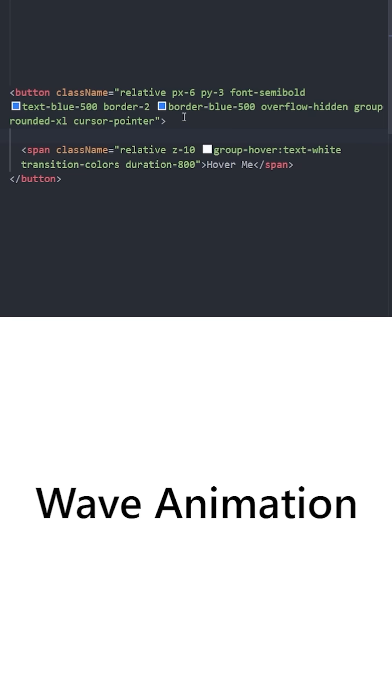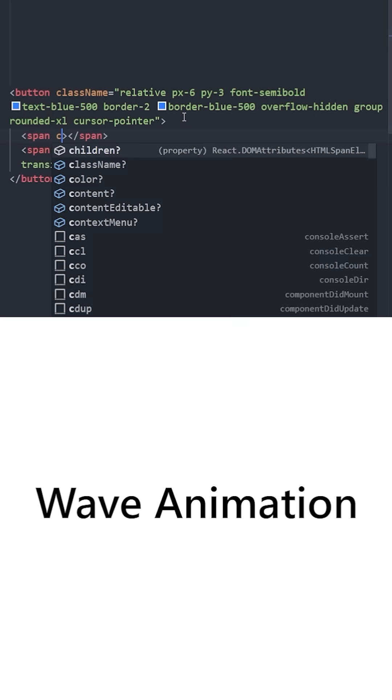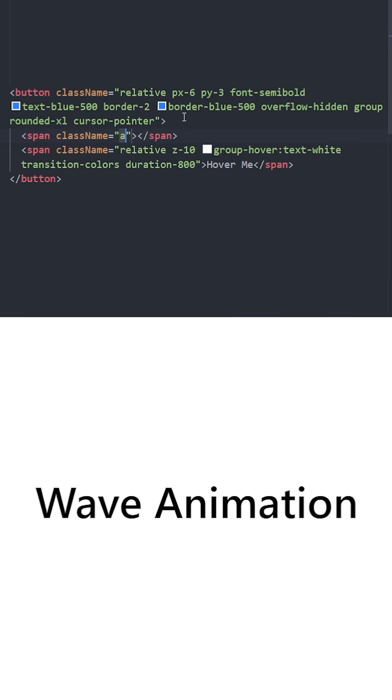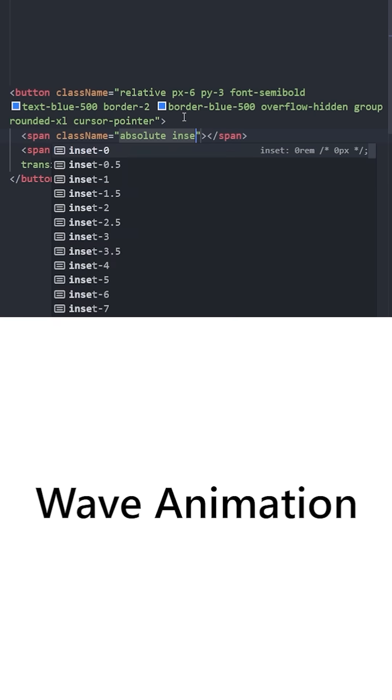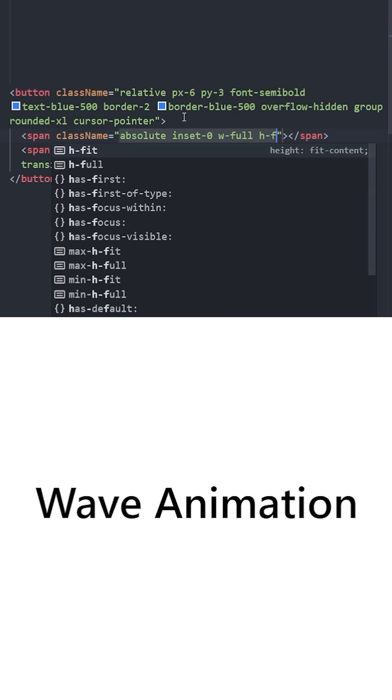Let's use transition colors and set the duration to 800. On top of this text, you're going to have two span elements that are both going to be positioned absolute. We'll set the inset to zero, which will set top, bottom, left, and right to zero.